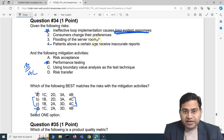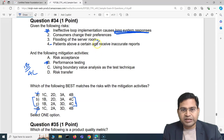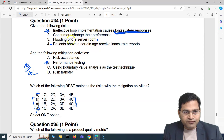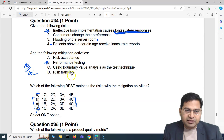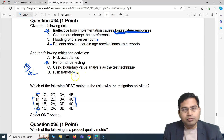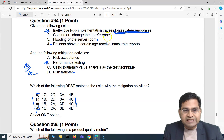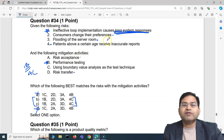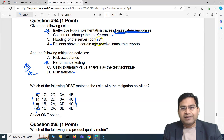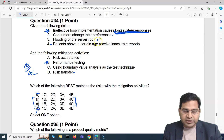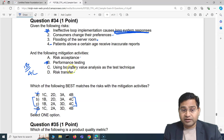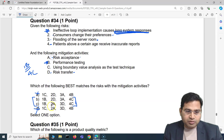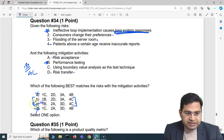'Flooding of the server room' — we can't prevent it or simply accept it; we should transfer the risk to a third party through insurance. 'Consumers change their preferences' — we have no control over this, so we accept it. Therefore: risk 3 maps to risk transfer (D), and risk 2 maps to risk acceptance (A). The correct overall answer is C.